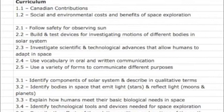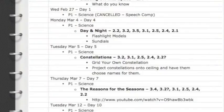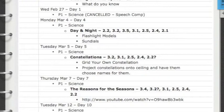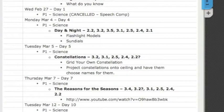I scheduled each lesson based on what I wanted to do. Then I went through the curriculum expectations and asked: what curriculum expectations will be covered here? I went through a list of them all and eventually had all the curriculum expectations laid out.